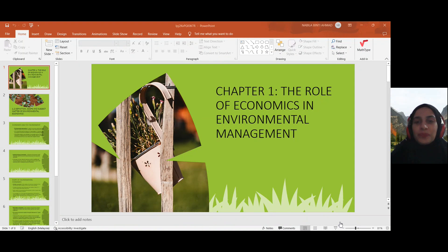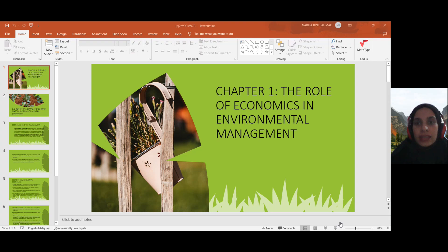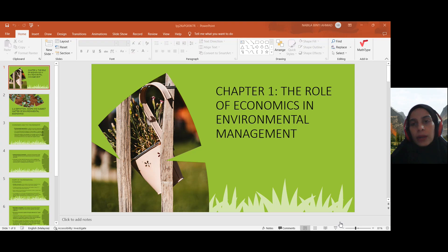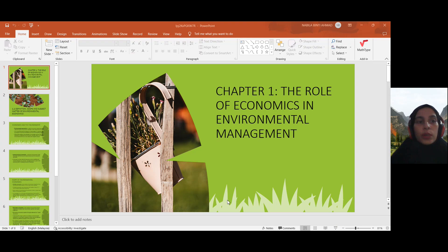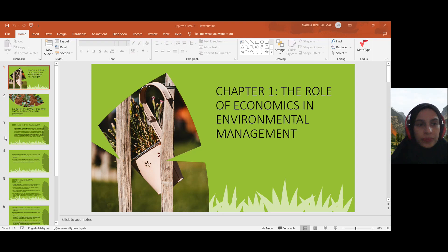Hi everyone. I'm your instructor for this chapter. My name is Nabila Ahmad, and I'm going to explain about Chapter 1, short topic 1.2, which is the definition, scope, and subject matter of environmental economics.